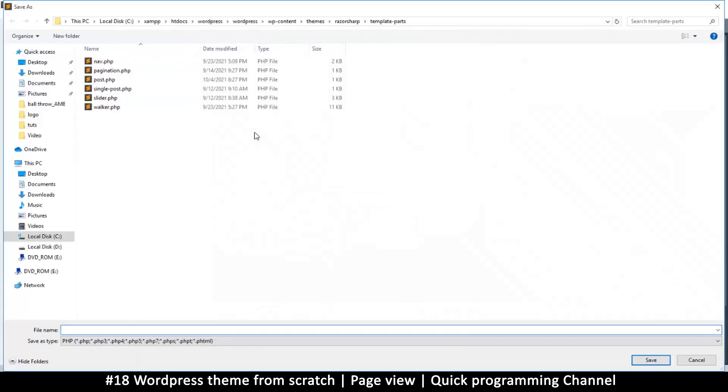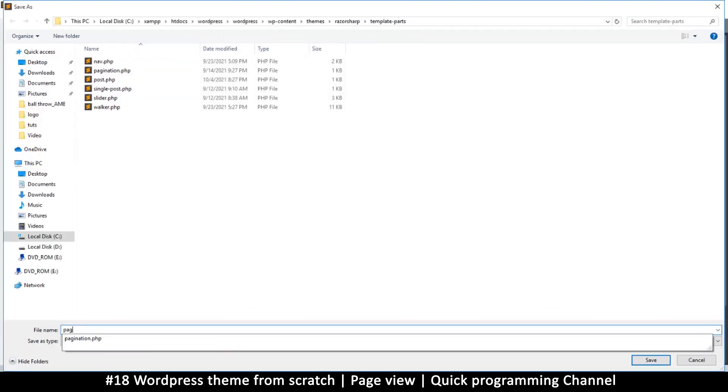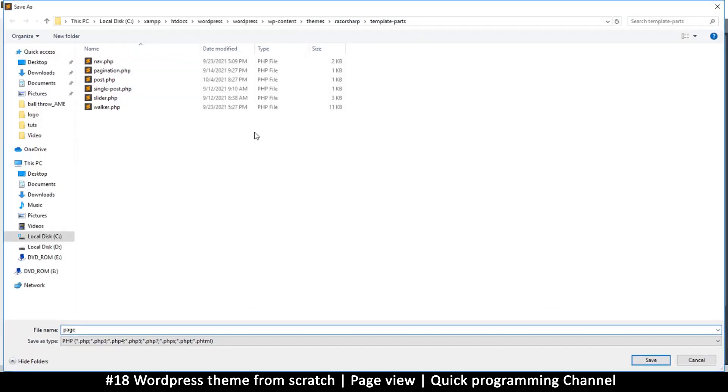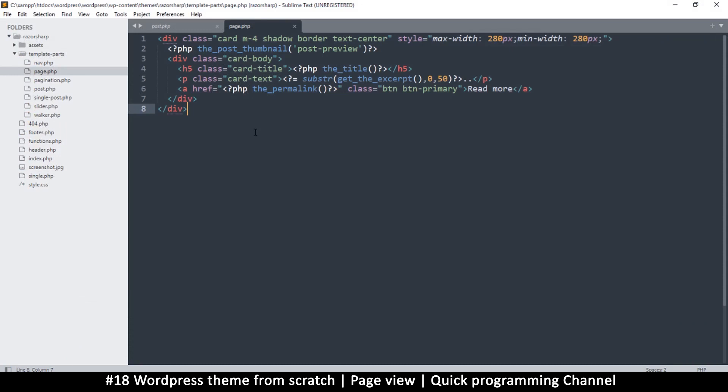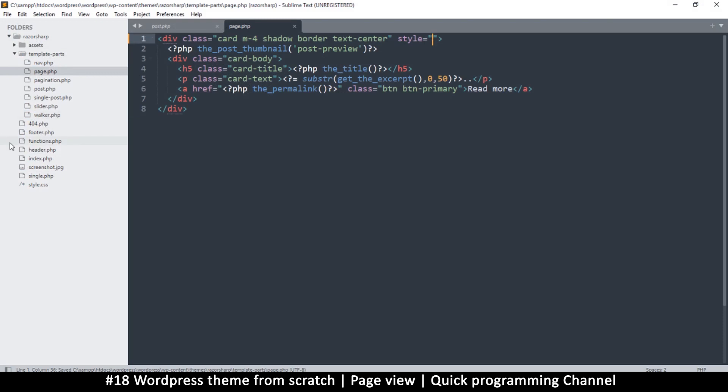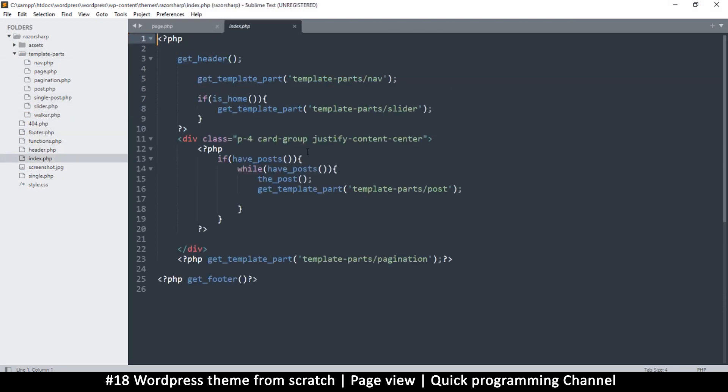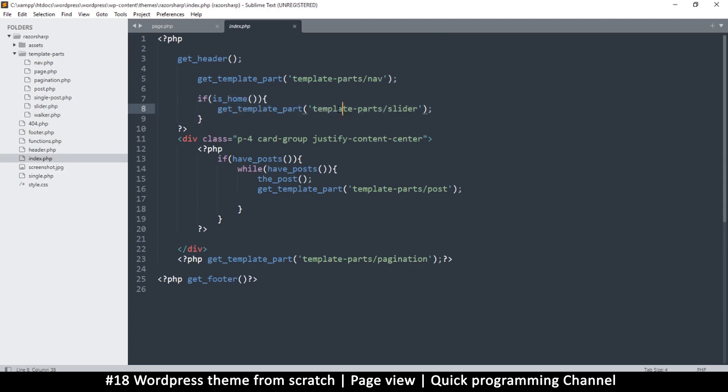I can just copy this content, and inside the template-parts here I will create a new file and paste that here. I will name this one as a page instead, so say page.php. Now what I can do is I can remove the style that limits the view there.